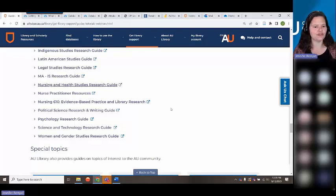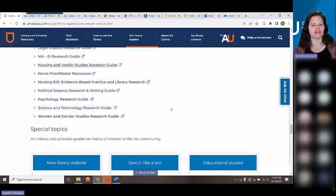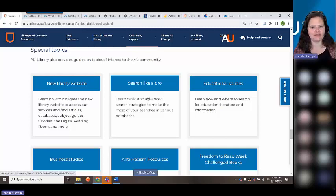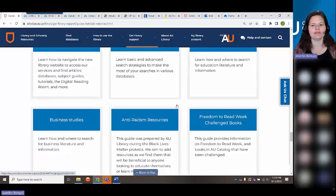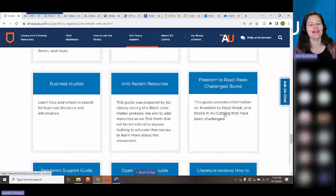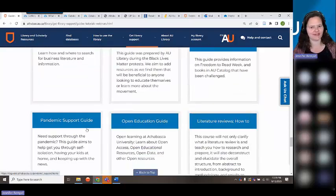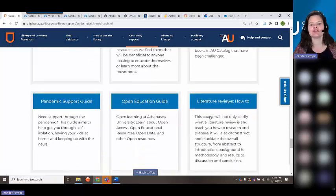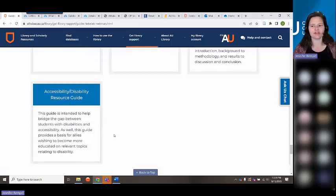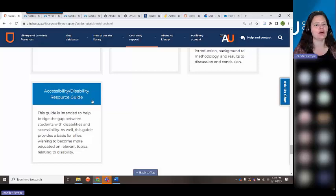That's a real whirlwind tour, but just giving you an idea of what's out there. I highly recommend our Search Like a Pro mini-course — I did include a link to it in the PDF. We also have special topics: anti-racism resources, freedom to read, pandemic support, literature reviews, and a disability accessibility resource guide. Many students need accessibility support and we offer that too.